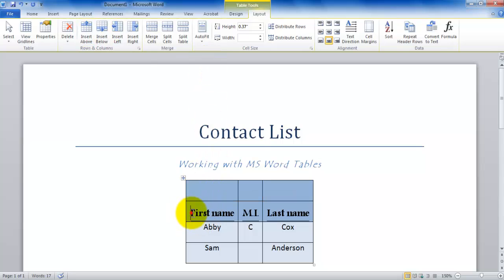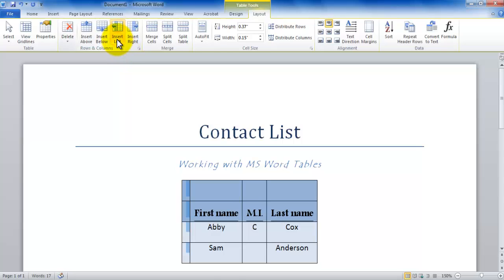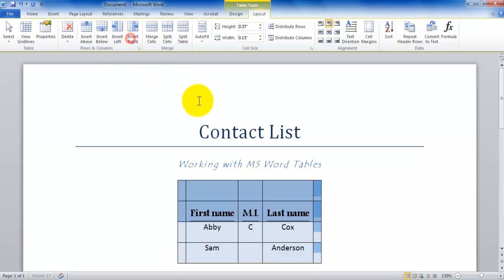Similarly, if I go in my first name column and say I would like to insert left, it adds a column to the left. If I go to the last name and say I would like to insert right, it inserts to the right. You don't have to be in the far extremes to be inserting columns. You can be anywhere and use insert left to insert a column to the left and insert right to insert a column to the right.